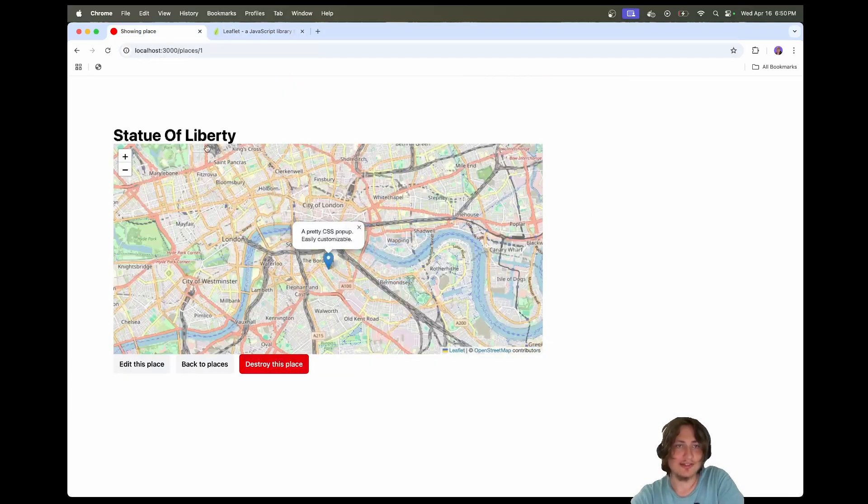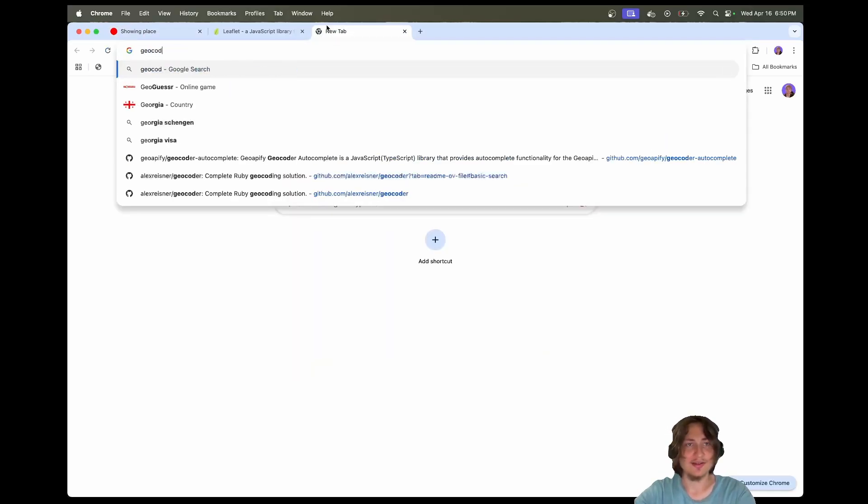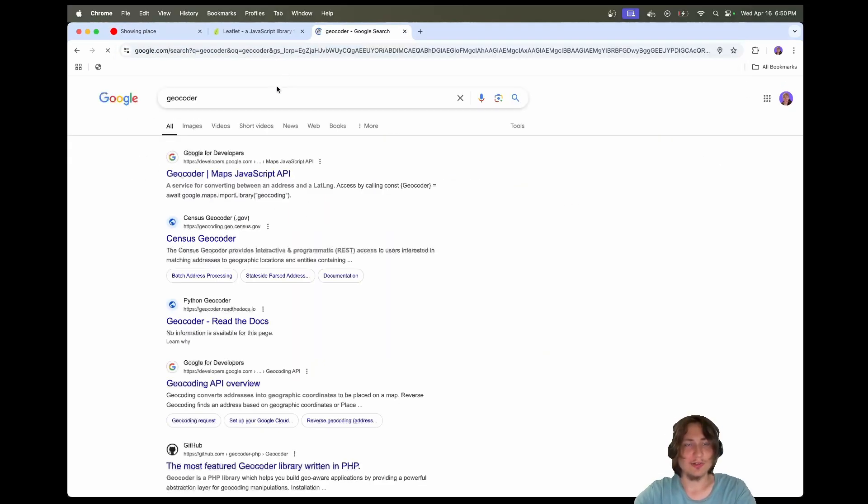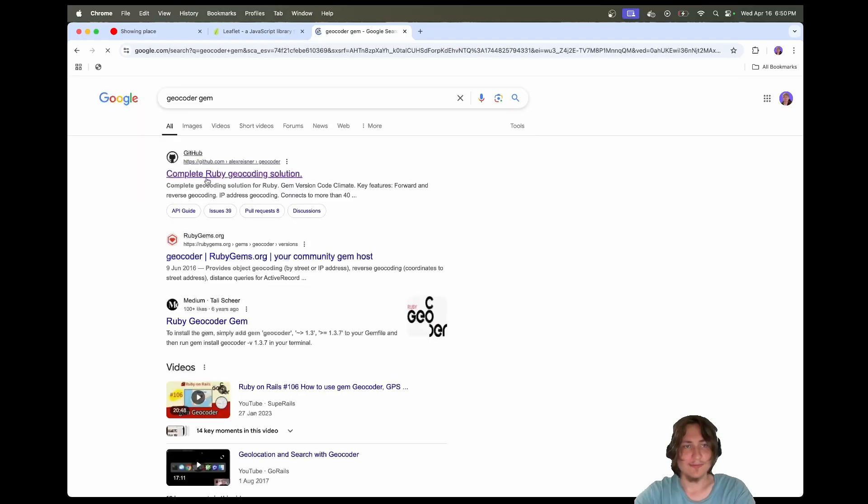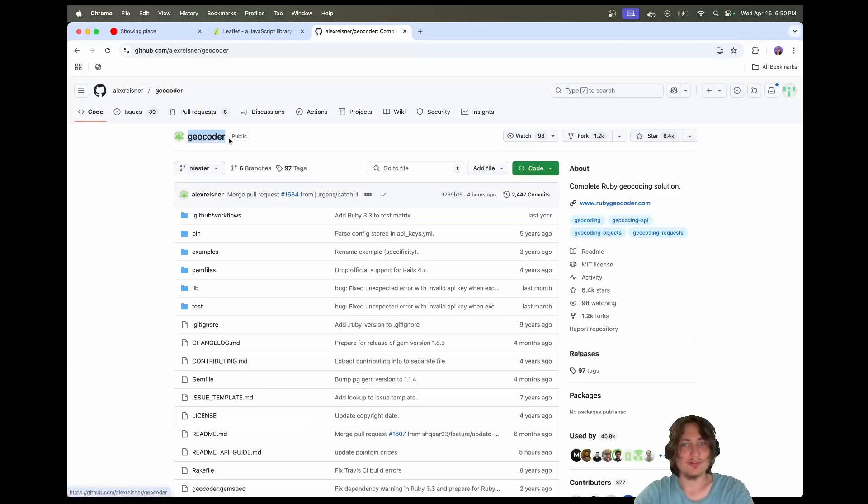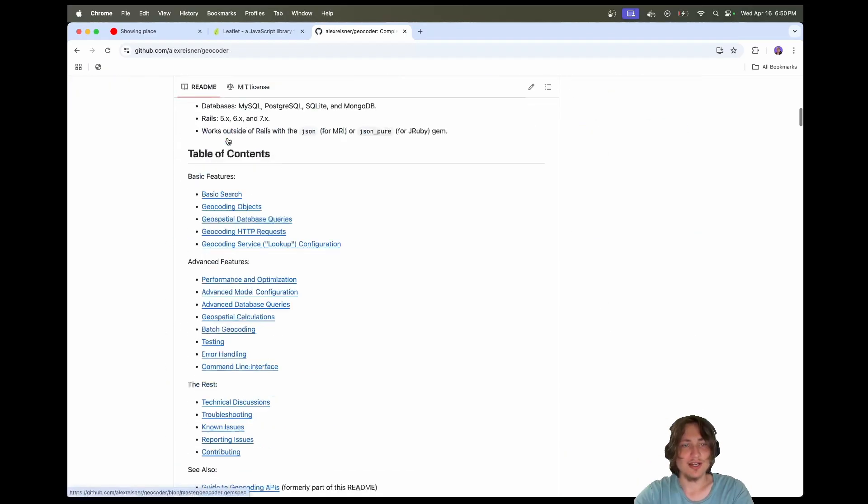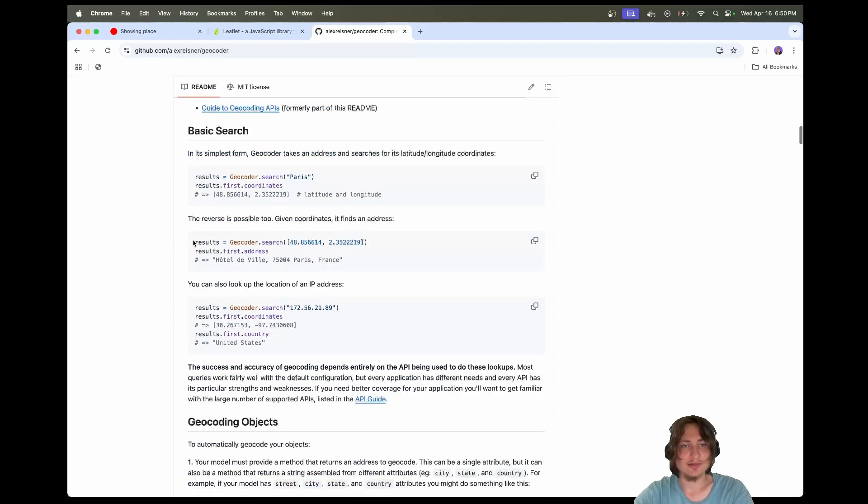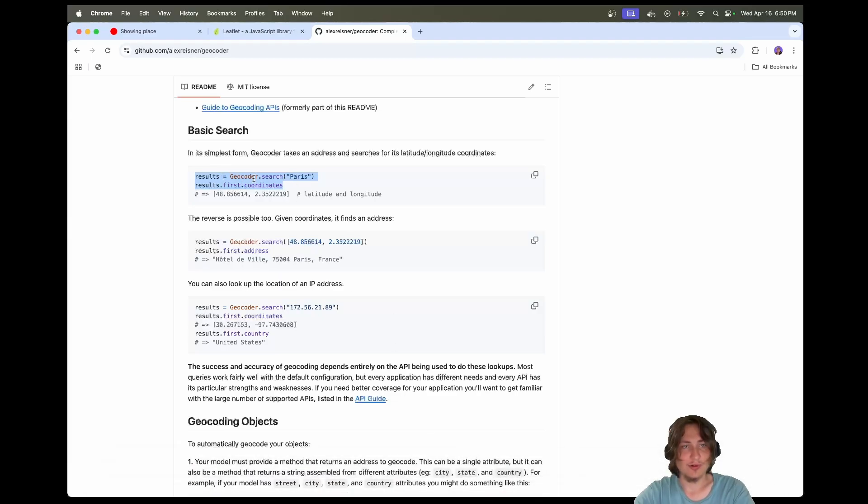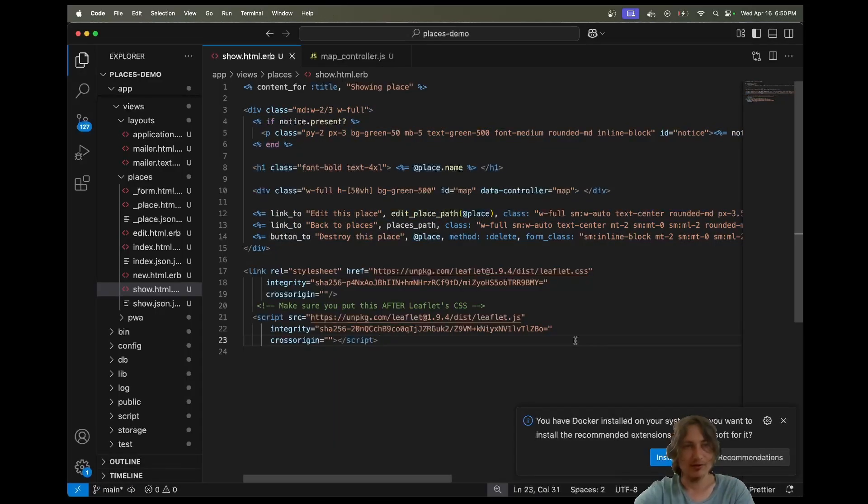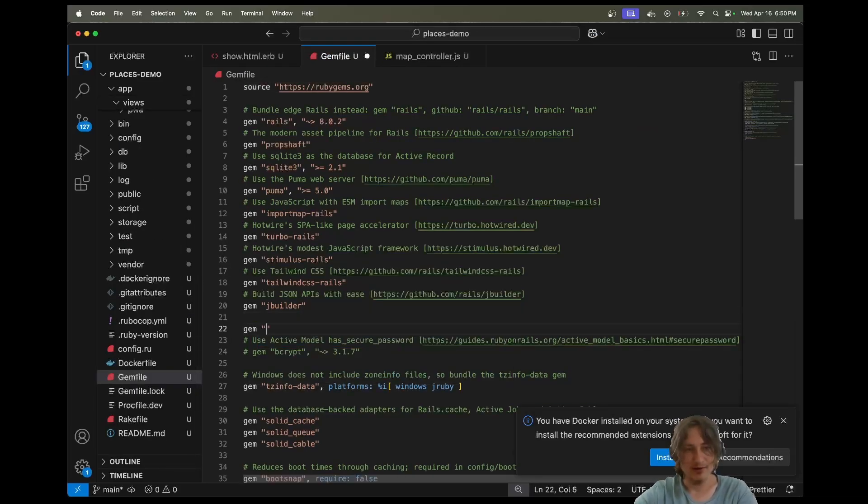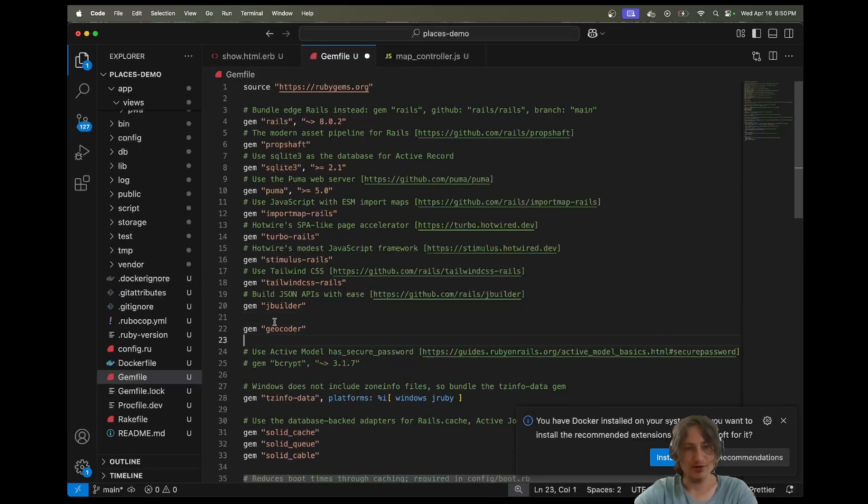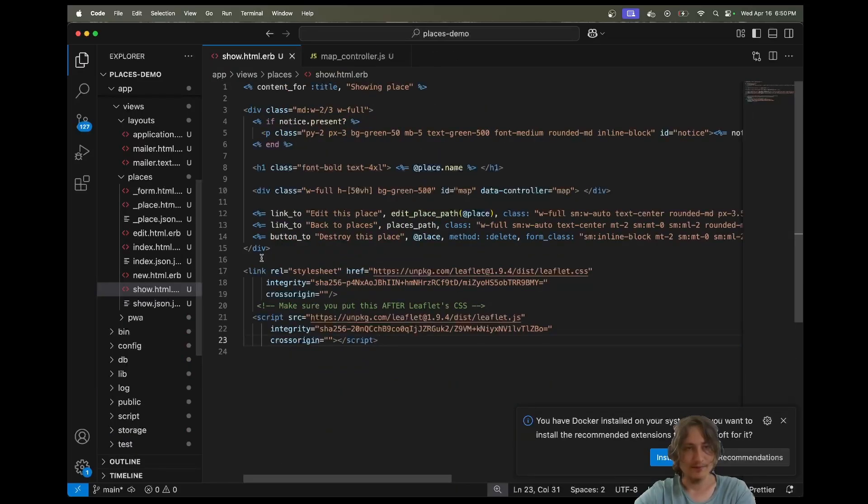Now we just need to get the coordinates, and getting the coordinates is so easy. I just learned this - there's a geocoder gem which by default uses OpenStreetMaps, which is totally open source. I always thought that you needed Google Maps - maybe at one point you did, but now you don't. All you need is this one line and it's going to grab the coordinates for any location that you pass in. Let's add this gem first. We'll go to the Gemfile and do gem geocoder. You could also just say bundle add geocoder in the terminal.